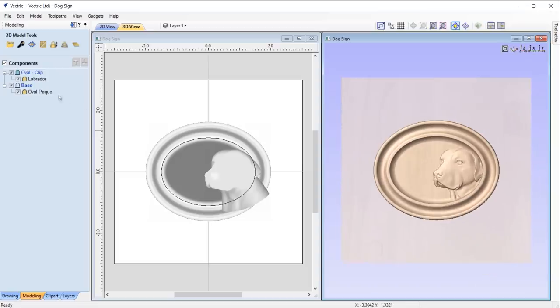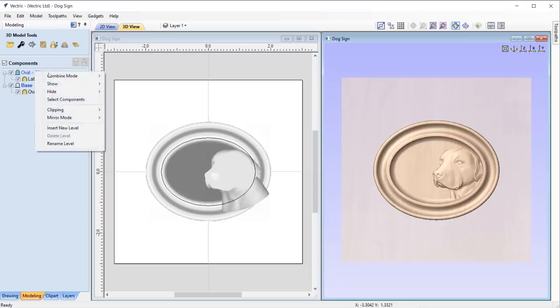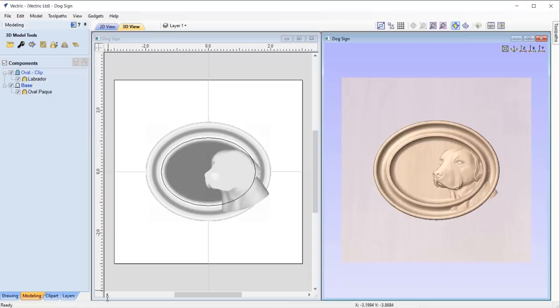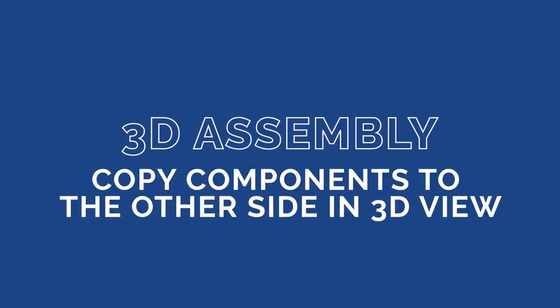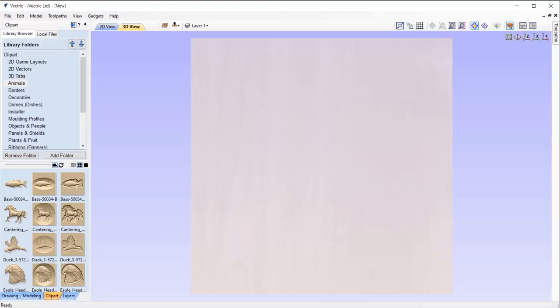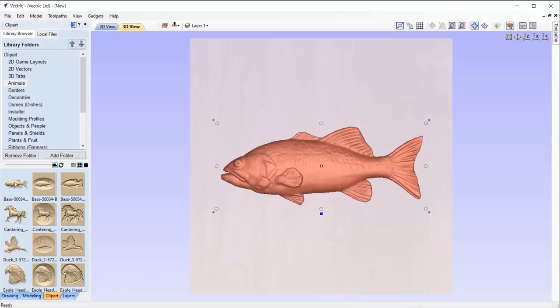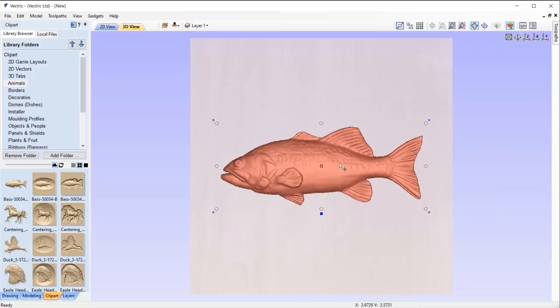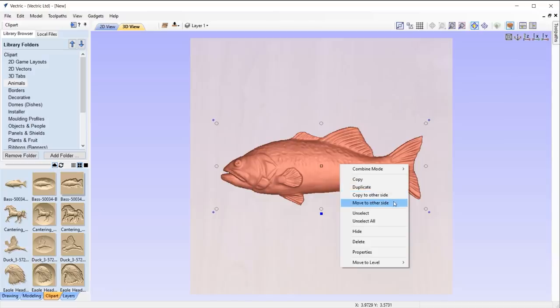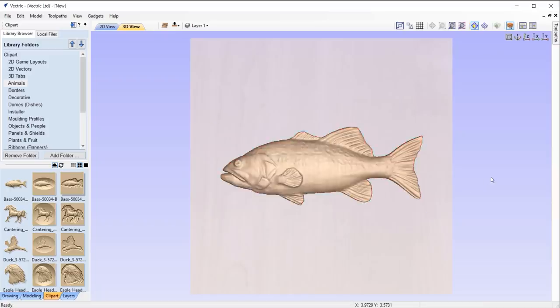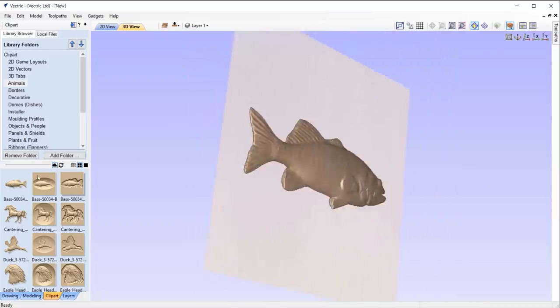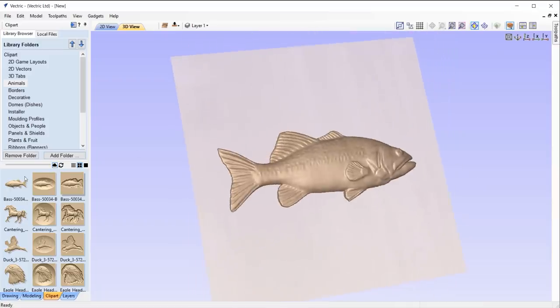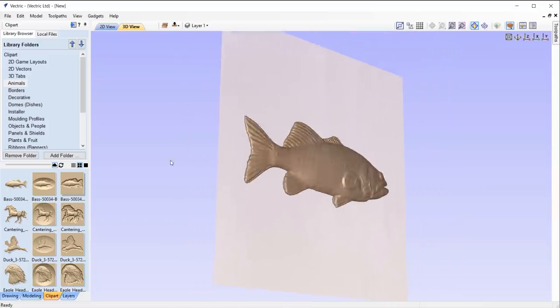And to remove this effect, I can simply click remove and the software will update that accordingly. When working with 3D items in a double-sided job, you can now copy and move components to the other side directly from the 3D view. Simply right-click on your component and use the option copy or move to the other side, and the software will do just that, ensuring for a much quicker workflow all directly from within the 3D view.